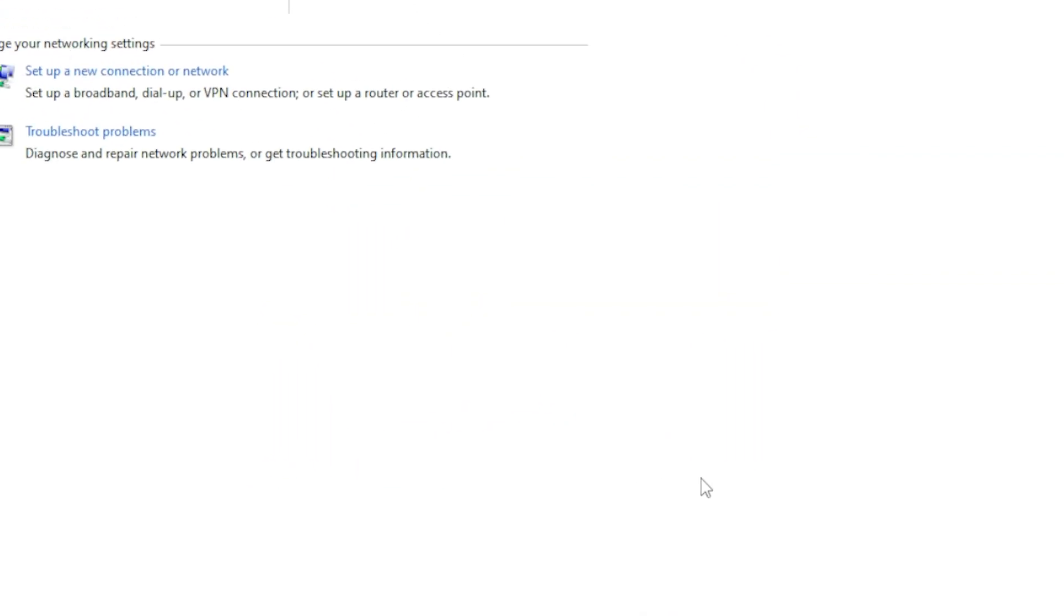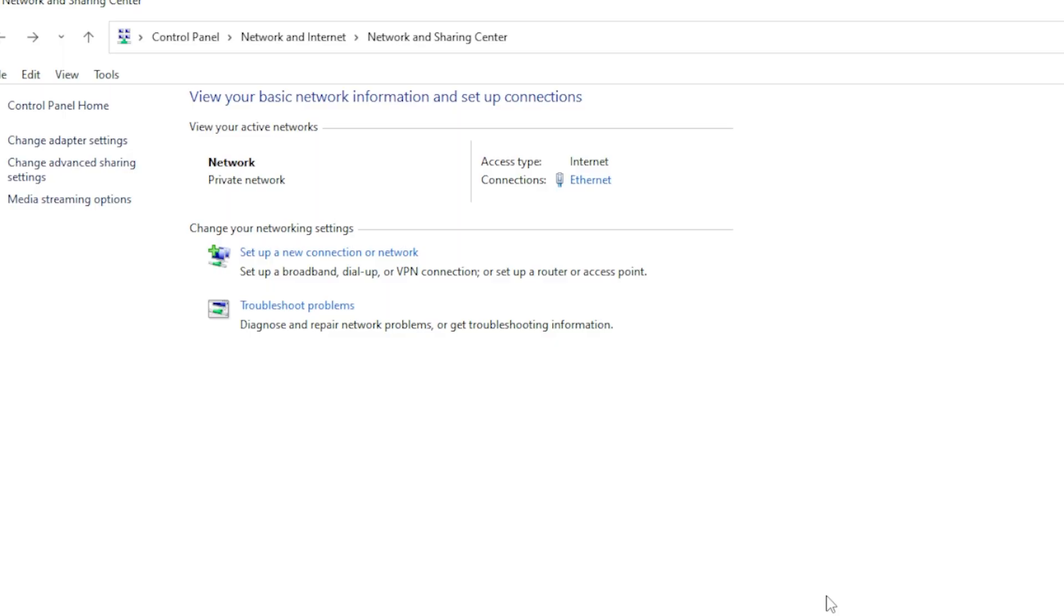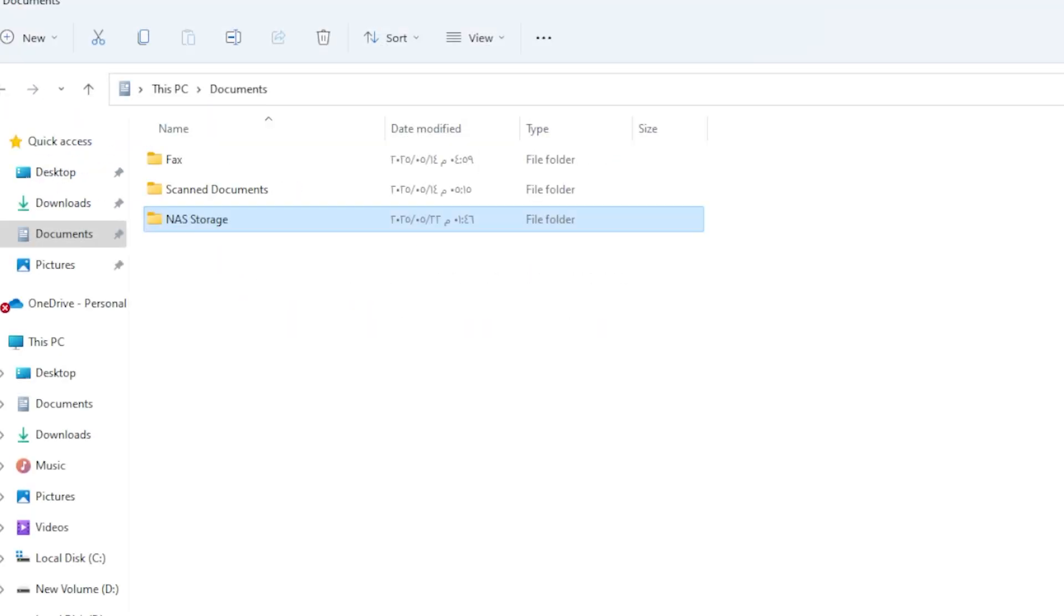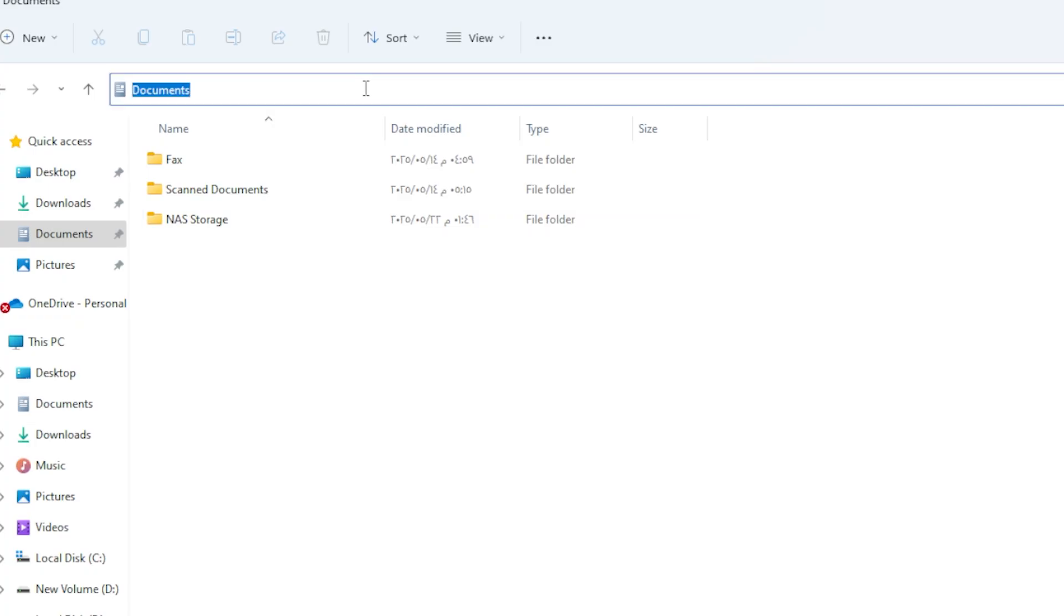Now it's time to access your NAS folder from another device on your network. Let's say you're using a laptop. On that device, open File Explorer and in the address bar, type in two backslashes and the IP address of the PC hosting the NAS.